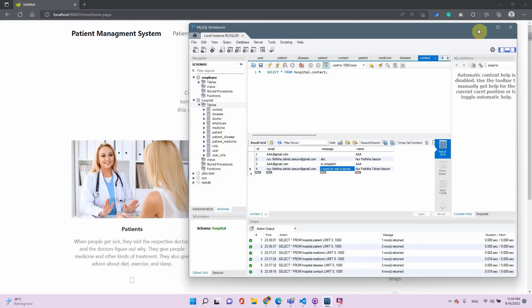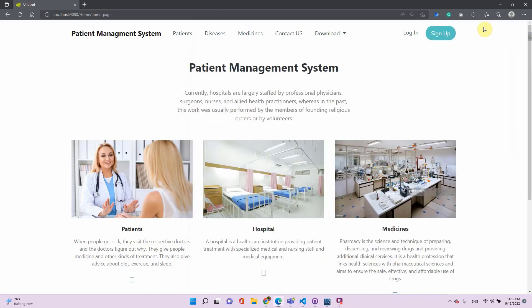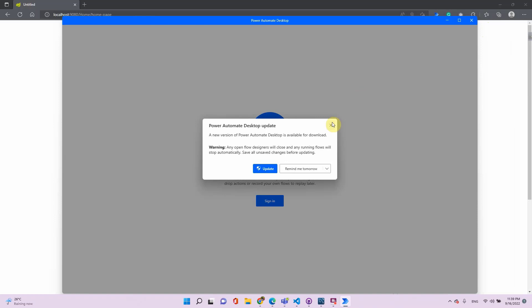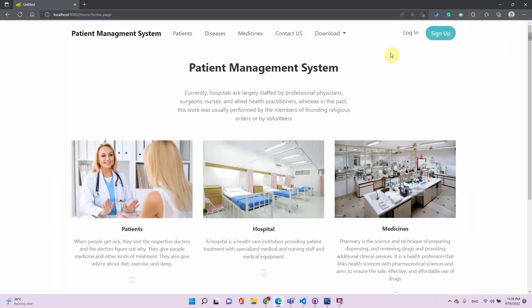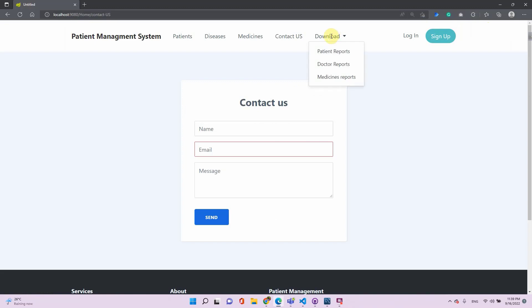The receptionist can add these contact entries to keep track of complaints and messages received from patients. There will also be a download section where patient reports, doctor reports, and medicine reports will be downloadable.